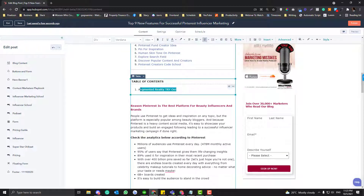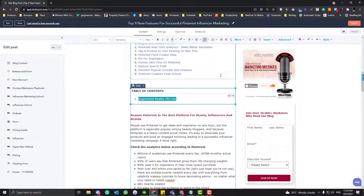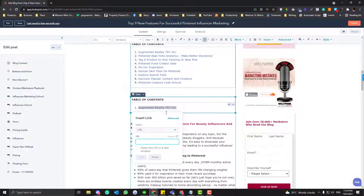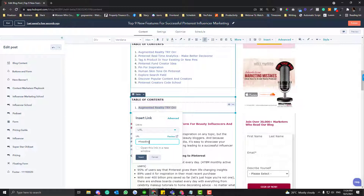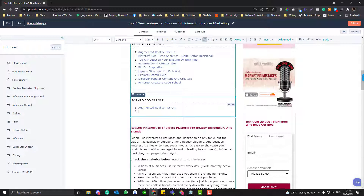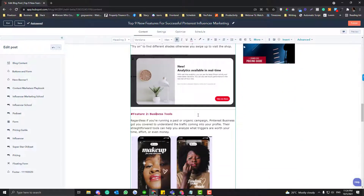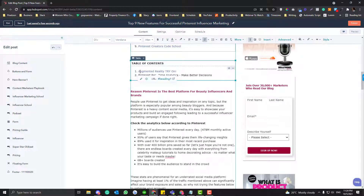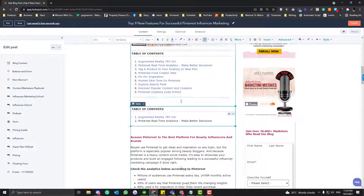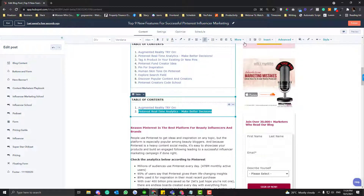Highlight the heading text in the table of contents and add a hyperlink. Make sure to use the URL, select Heading One, and do not check the open-in-new-tab option. Insert it. For example, another heading might be 'Pinterest Real-Time Analytics — Make Better Decisions.' You'll notice I put different wording for each entry, but they correspond to the actual features. Highlight and add Heading Two in the same way.